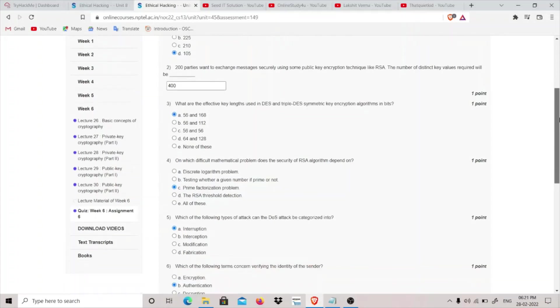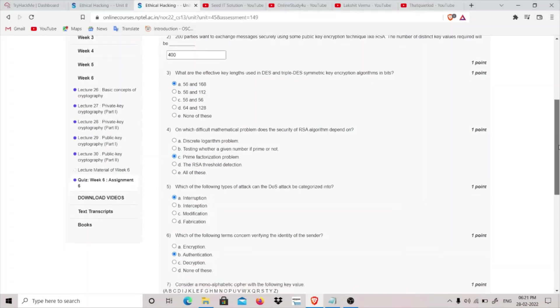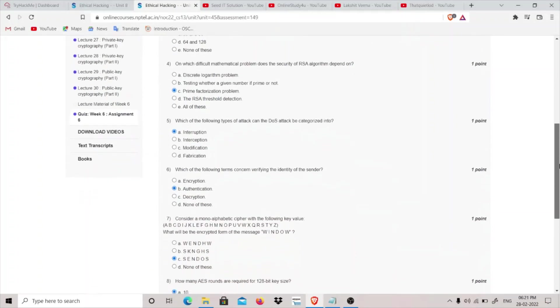What are the effective key lengths used in Data Encryption Standard and Triple Data Encryption Standard symmetric key encryption algorithm in bits? So the answer is 56, and for Triple DES symmetric key encryption it's 168.